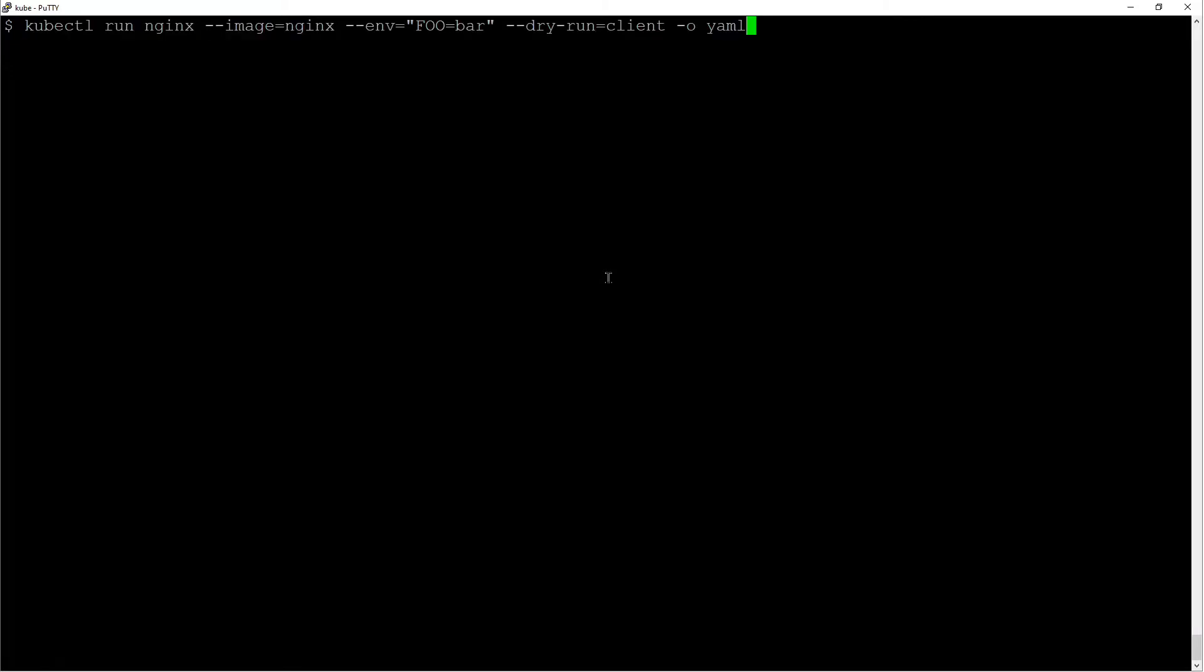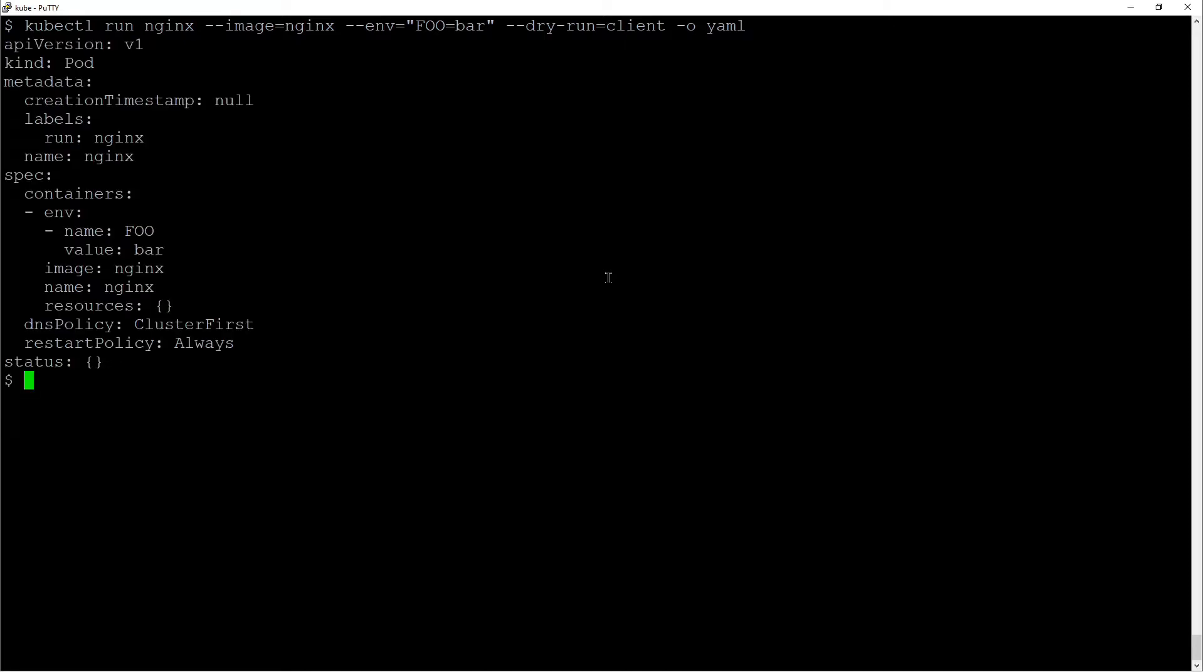You can also use the kubectl command to add environment variables. You use the --env option and it creates the environment variable for you. So in this case, the name is foo, the value is bar.